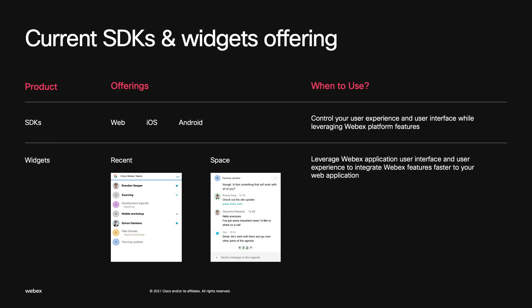If you want faster integration and don't want to worry about the user interface, we have a solution: our widgets. Our widgets leverage the Webex native application user interface and can be embedded into your web application running on desktop. We currently offer two widgets: the recents widget, which loads your spaces and is written in React, and the space widget, also written in React, which loads a particular space to collaborate with participants using messaging, meetings, sharing, and more.